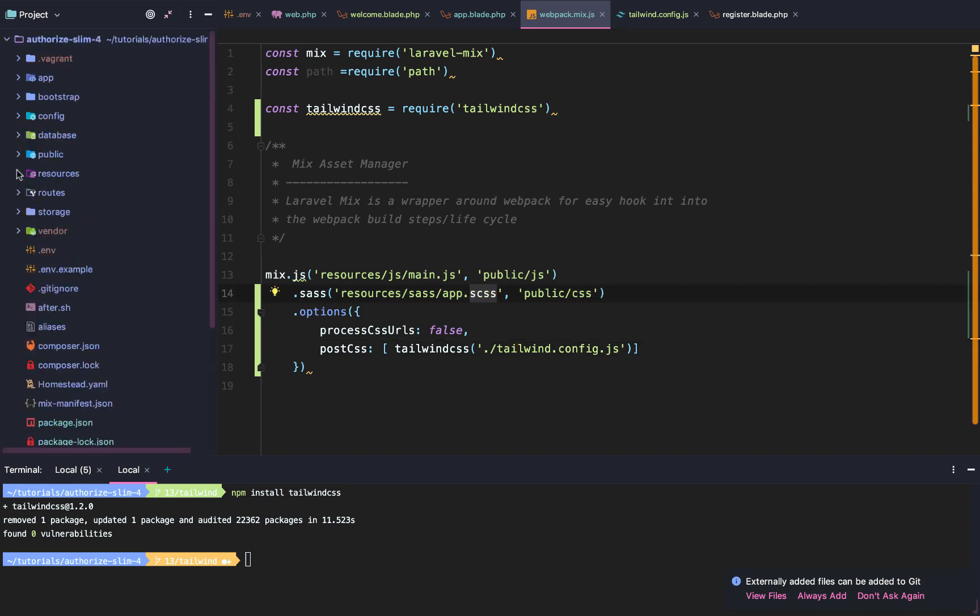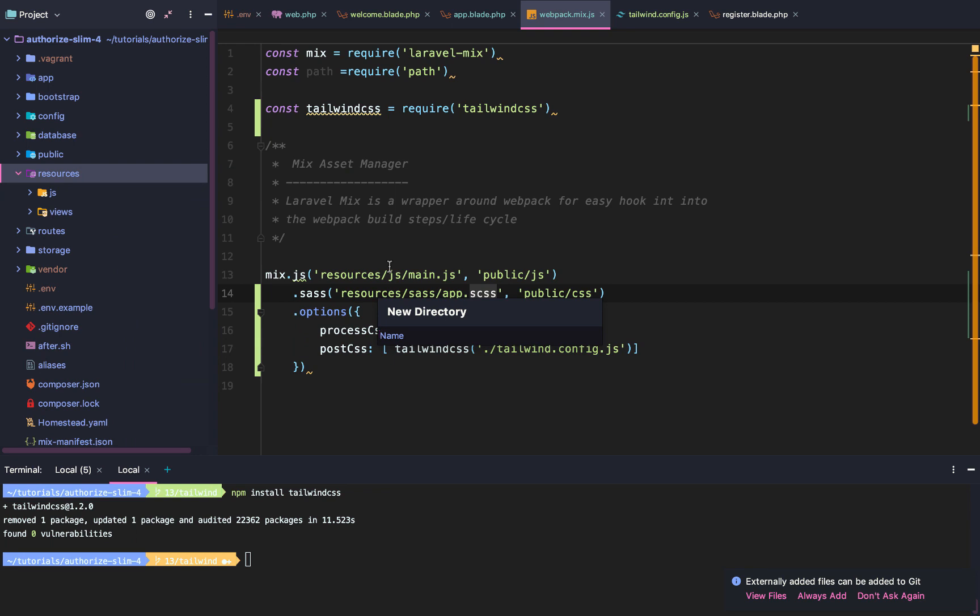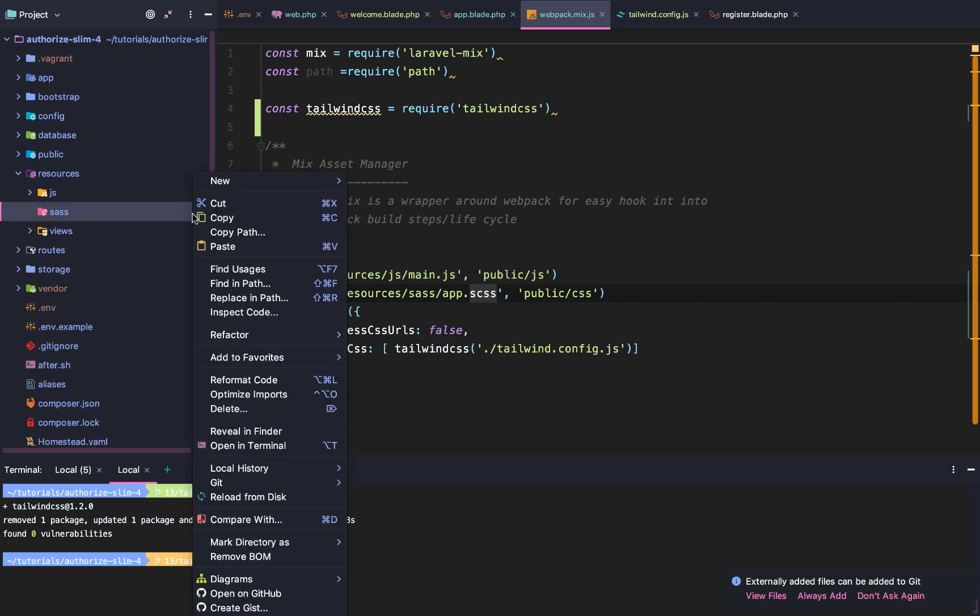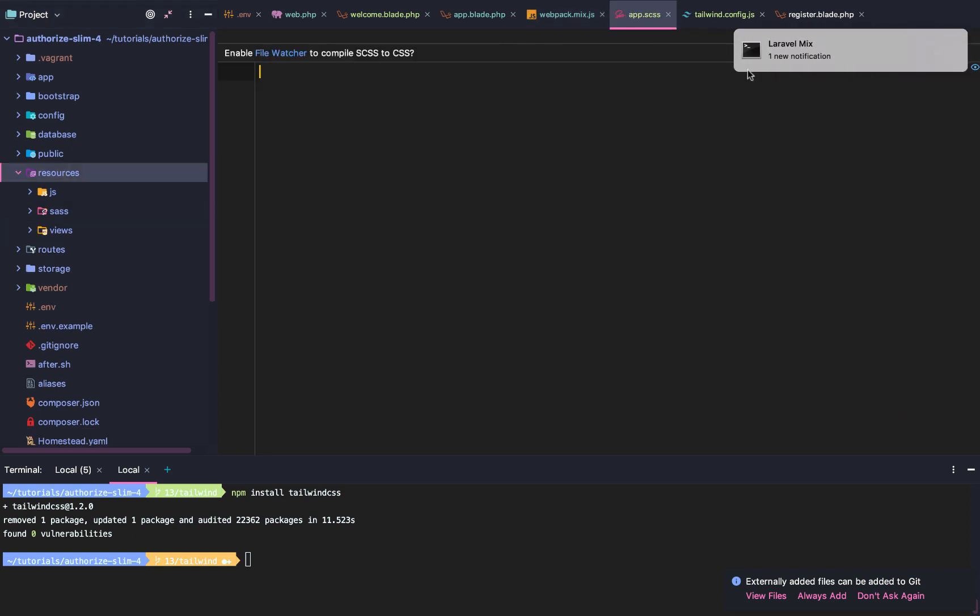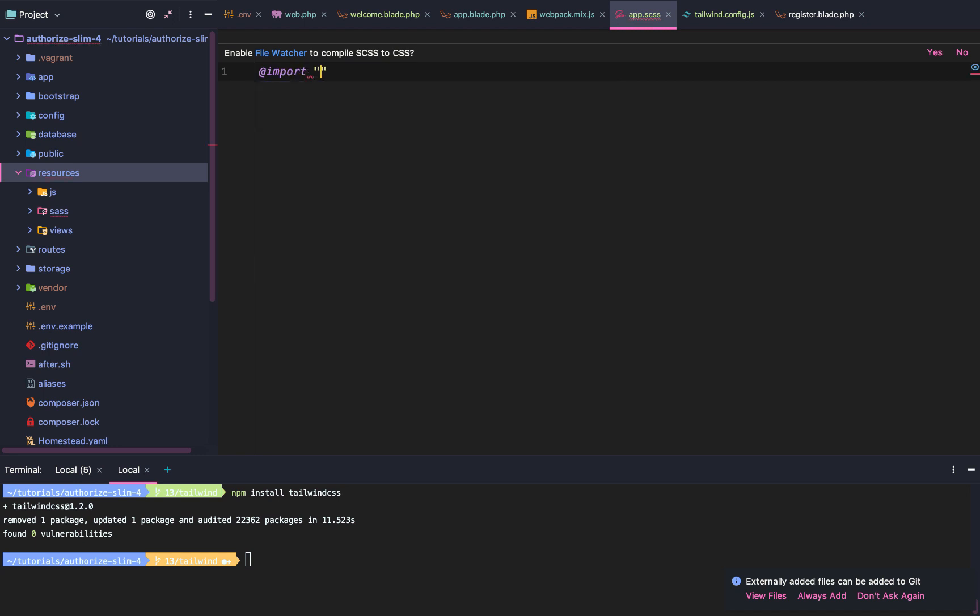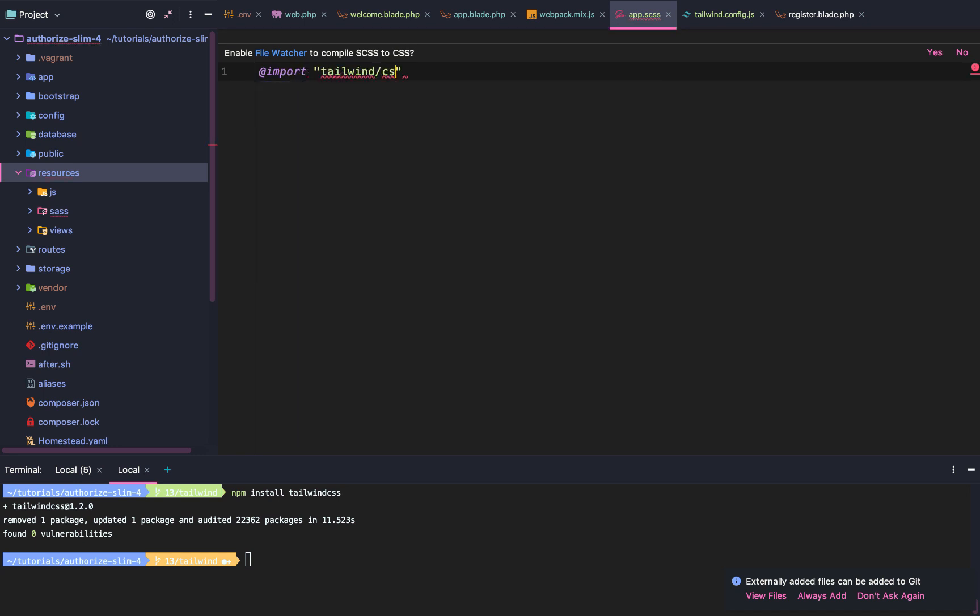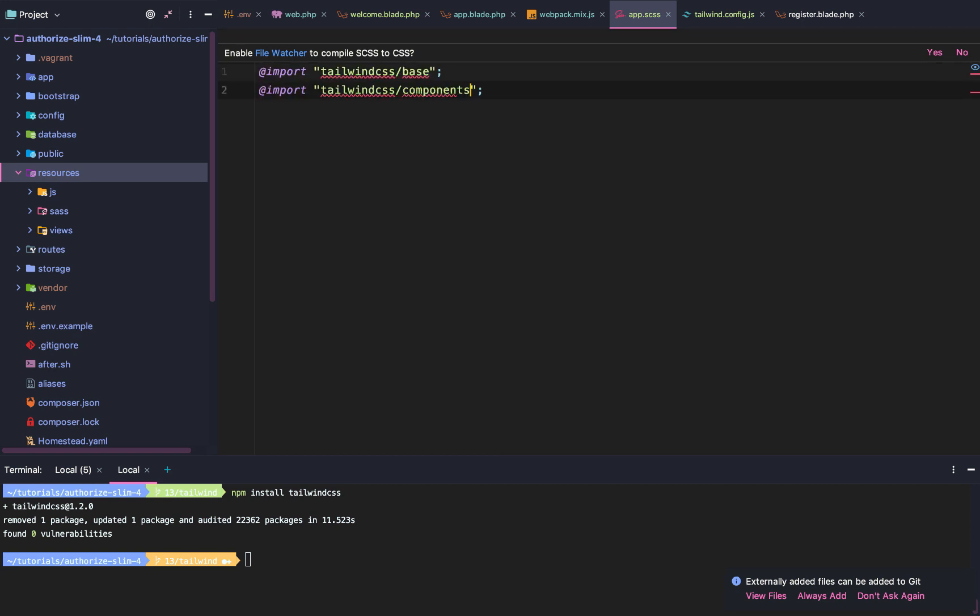After that, let's create our resources/sass/app.scss file. Our app.scss file is going to need to import a few things. The first is going to be Tailwind, then Tailwind CSS/base. We're going to copy that two more times. It's going to be Tailwind CSS/base, CSS/components, and CSS/utilities.